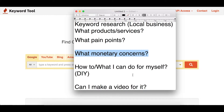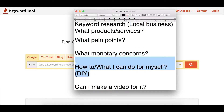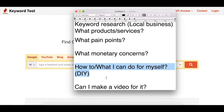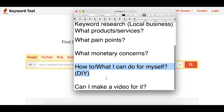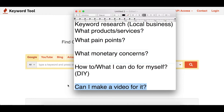The next question is: how-to and DIY — what can I do for myself? I'm going to use the example of a chiropractor. If somebody was experiencing back pain or knee pain, what can they potentially do at home already? In addition to treatments, a chiropractor could produce a video explaining what exercises you can do in your spare time that don't require a chiropractor but could benefit your well-being. The last concern is: can I make a video for it?